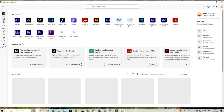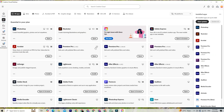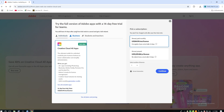Hey everyone! If you're looking to get Adobe Photoshop for free, this video is for you. In this quick and easy tutorial, I'll show you how to download and install Photoshop on both PC and Mac using a completely legal 14-day free trial.